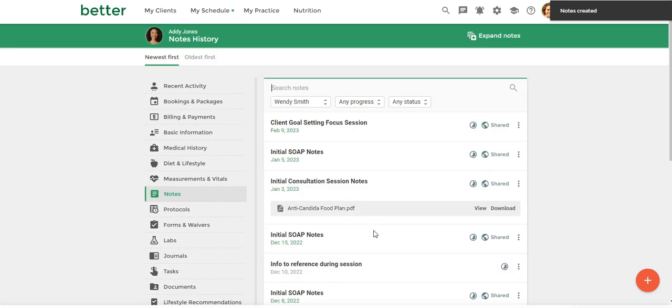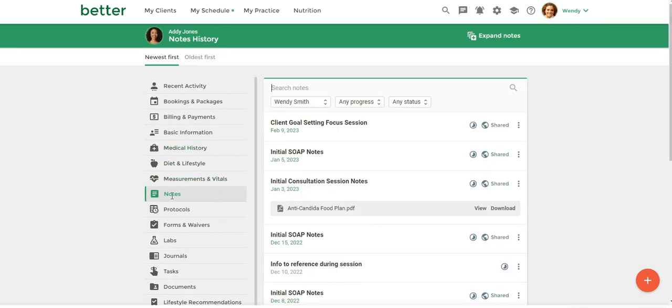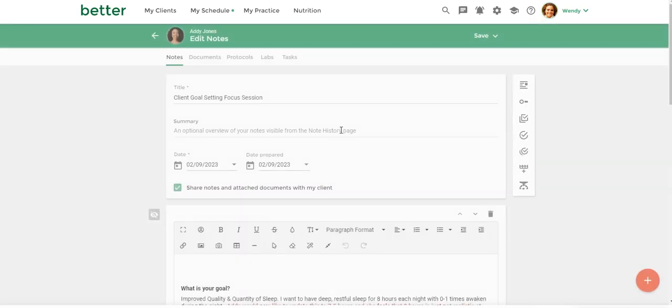So now you'll be able to find that note here in the notes section so I can come and look at this again.